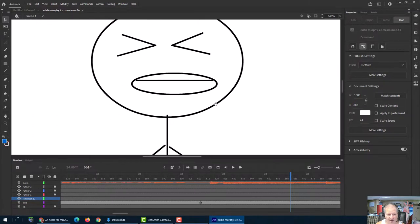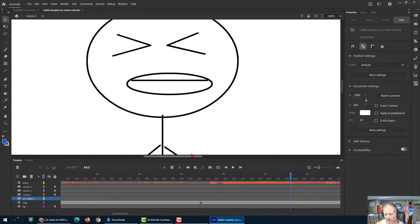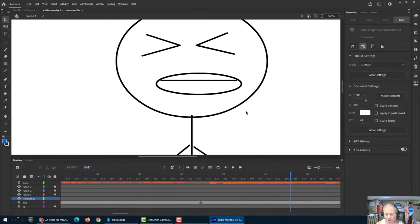Or you can even hold down the space bar on the keyboard and then click with the left mouse button and drag. So that's up to you. But those are shortcuts that are used, I think, much more than trying to grab these scroll bars. But again, you can do that as well.